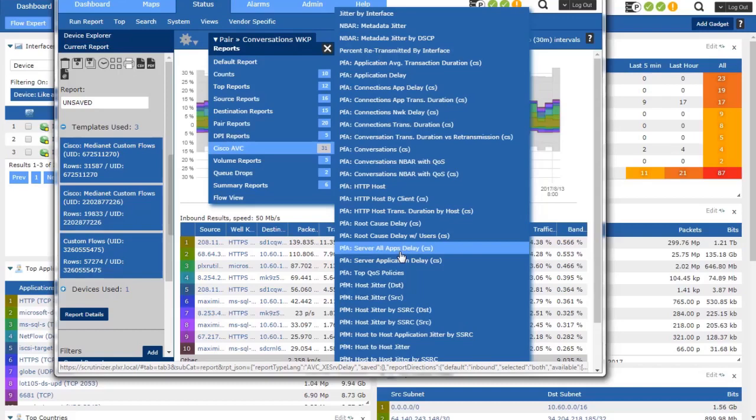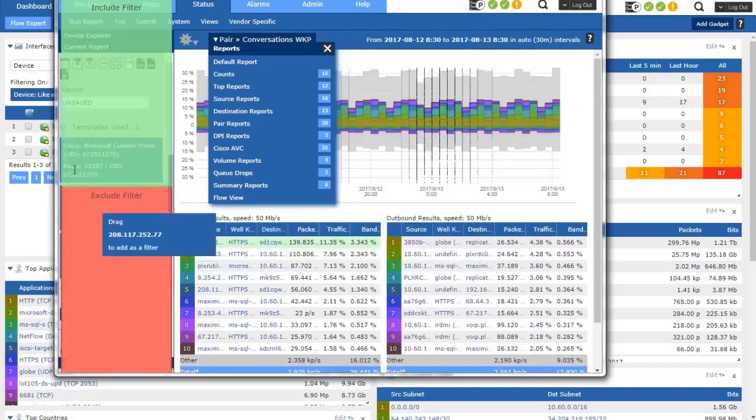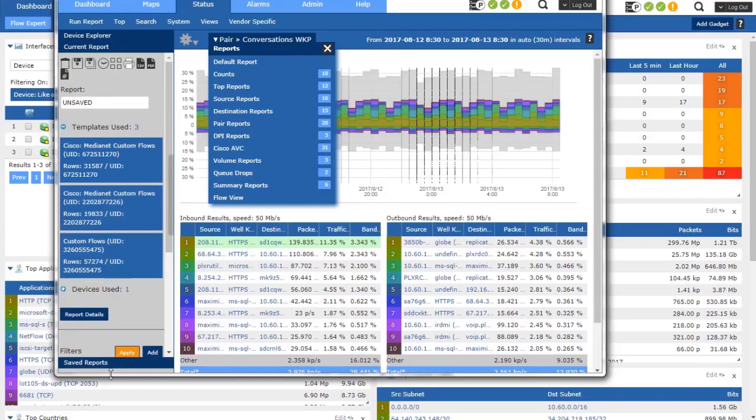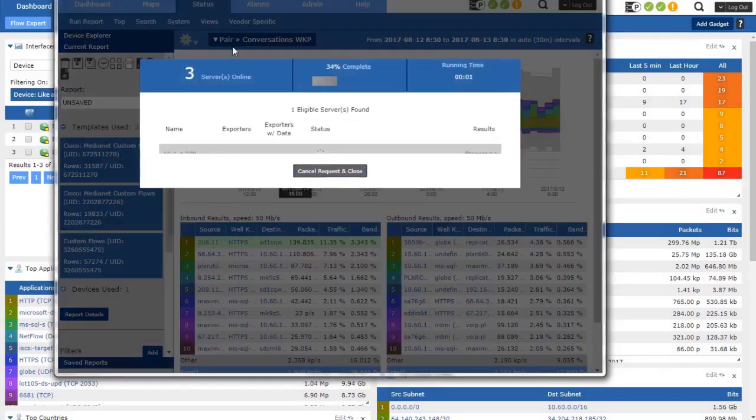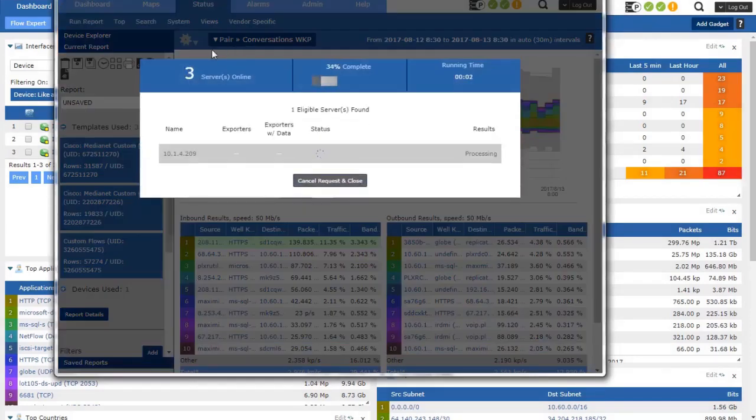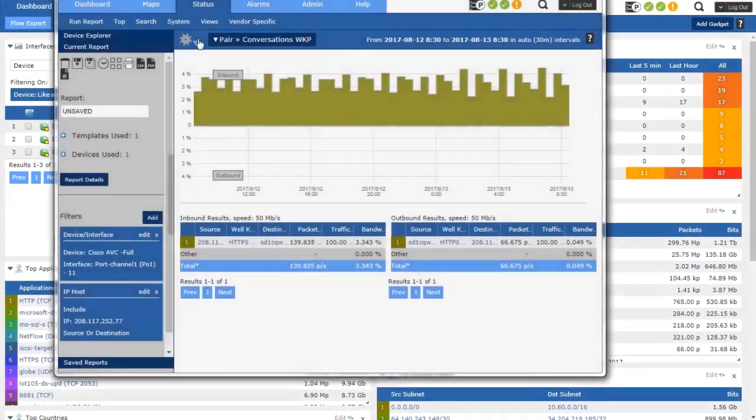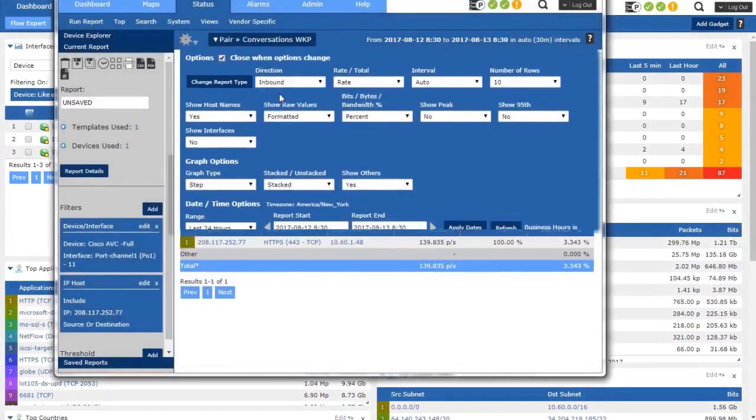So important distinction there because if I come down here and add a filter for, let's say, a source IP address. And what I'm going to do is I'm going to clean this a little bit, too busy here in my graph. So I'm just going to go look at inbound only.